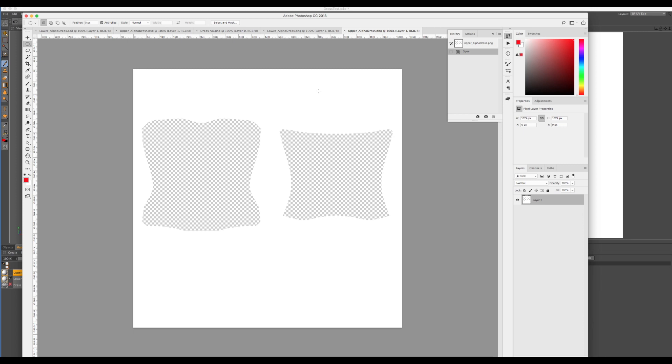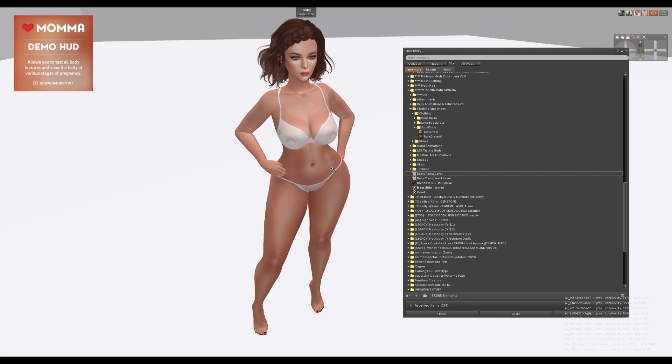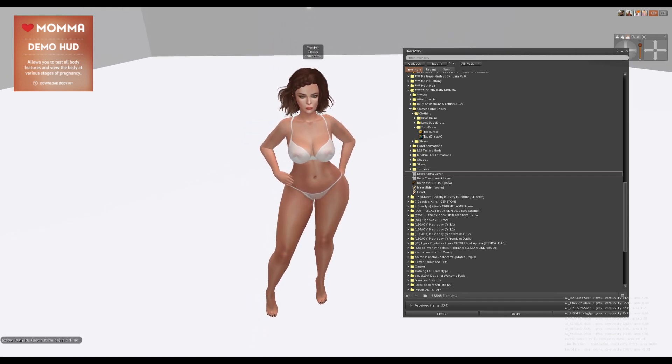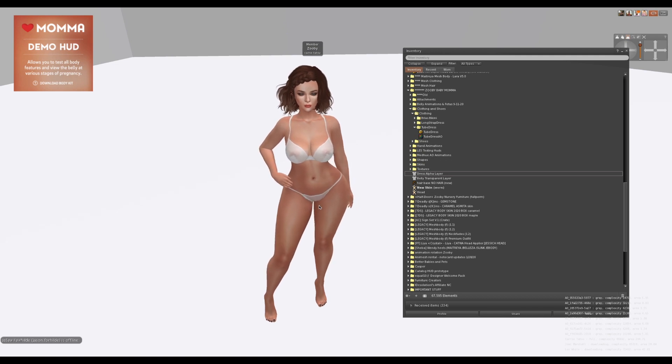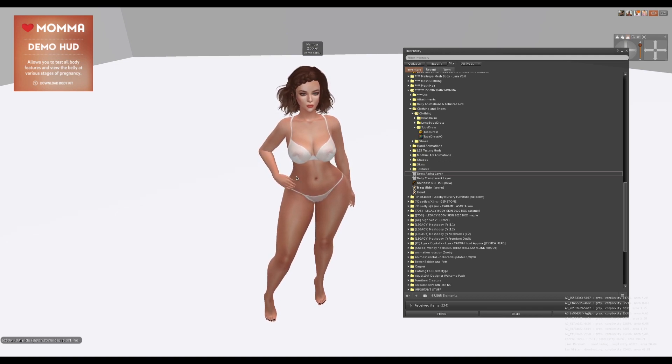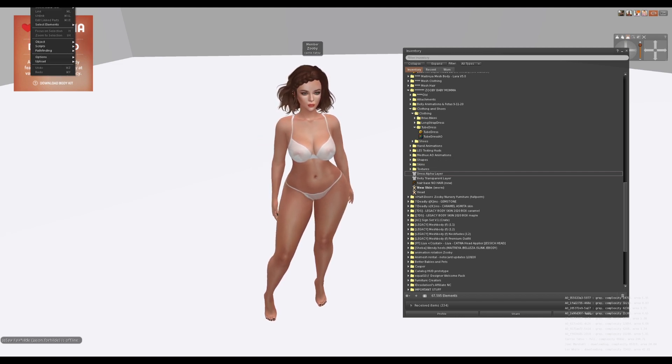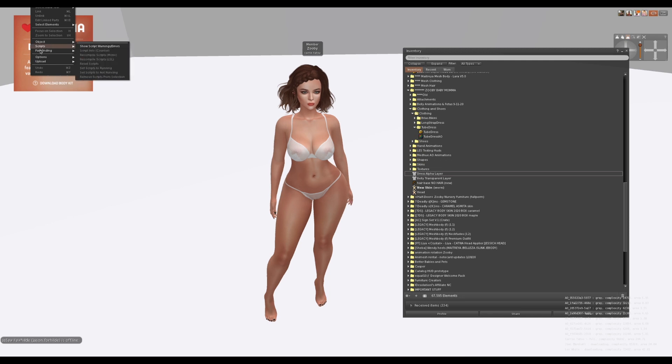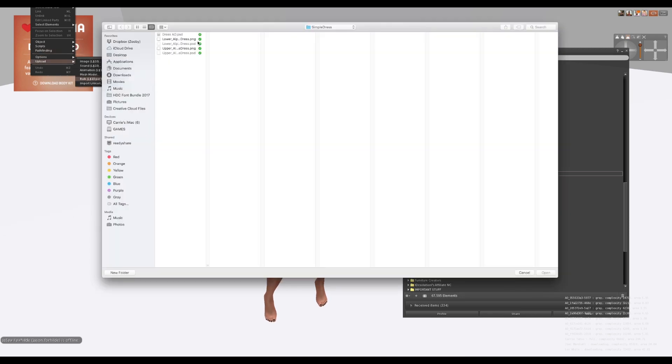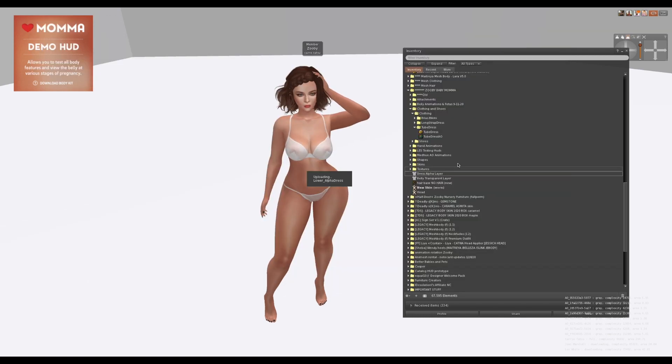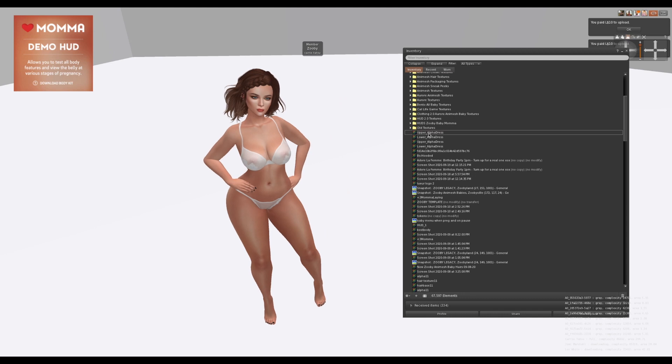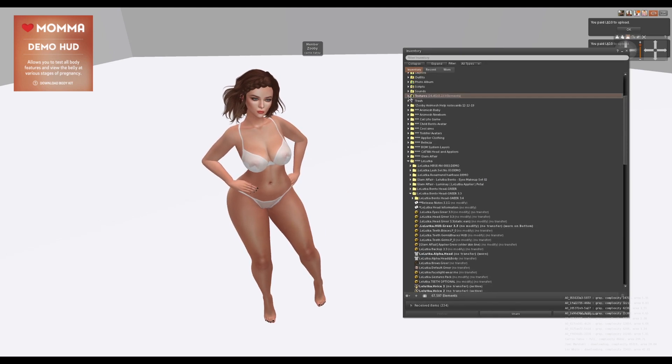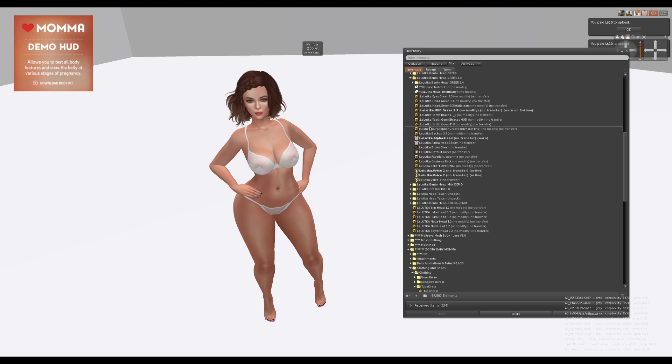Hey guys, so I'm in Second Life with the new pregnant female avatar, and I'm going to show you how to add your alpha system layer with the graphics that we made earlier. First, I'm going to click on build, upload, and I'm going to upload those two graphics. So here's lower and upper.